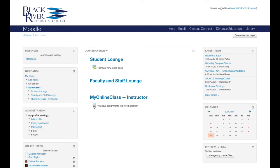The My Home page is completely customizable, and you can move and rearrange items as you see fit. As you are enrolled in more and more classes, you will likely want to move commonly accessed classes, such as the classes you are teaching in the current semester, to the top. To do this, click the Customize This Page button in the top right.